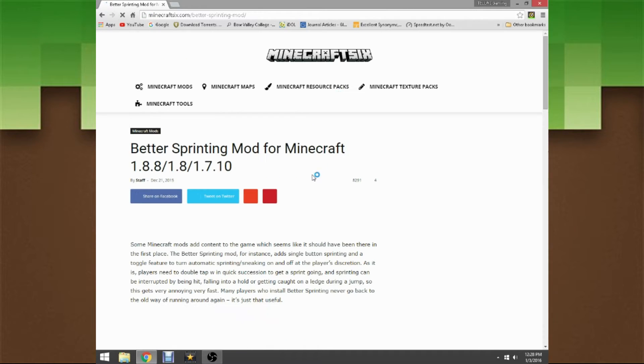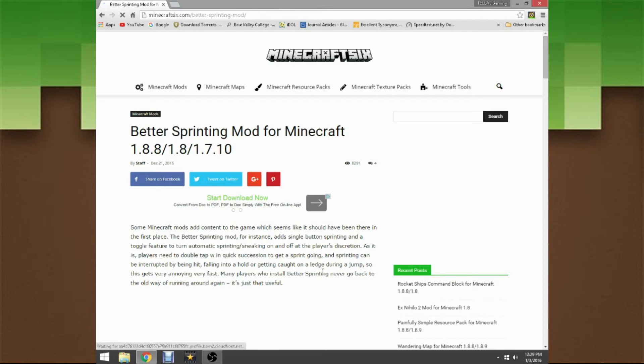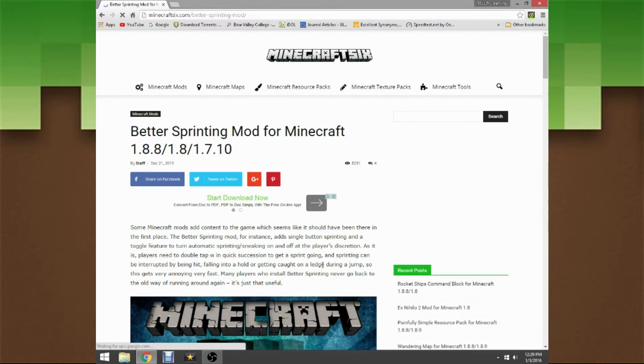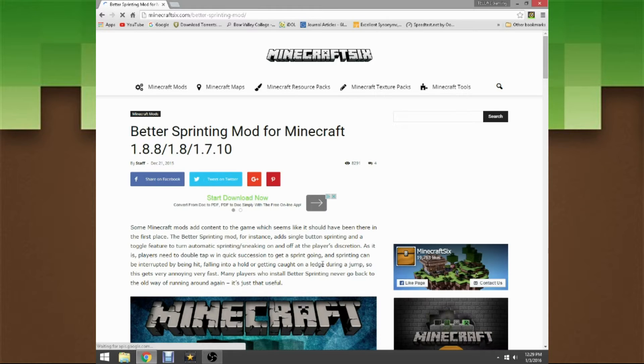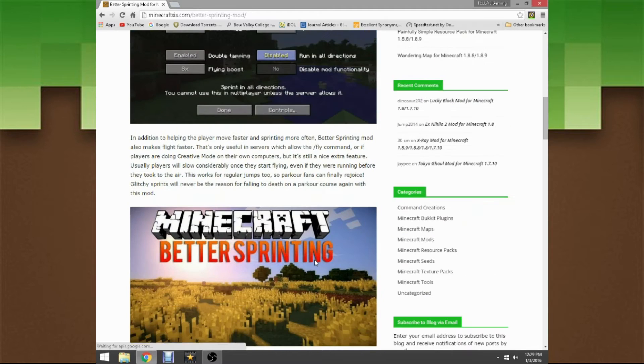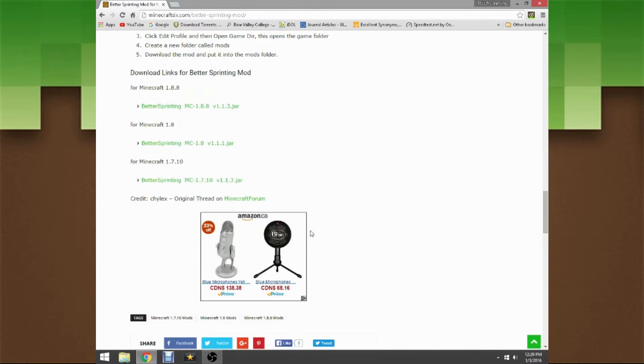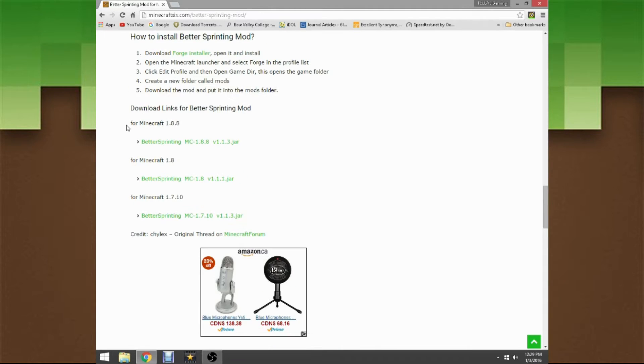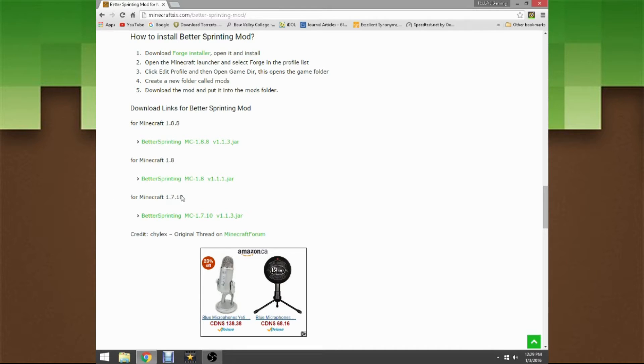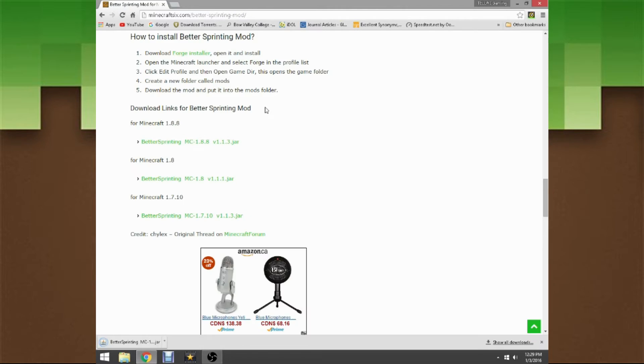Press that and you're gonna be sent here. I'm gonna put it down in the description below so you guys can easily press it. Scroll down until you see download links for Better Sprinting Mod. There's one for 1.8.8, 1.8, and 1.7.10. Make sure to click your desired one. I'm going for 1.8.